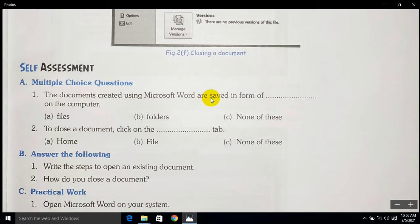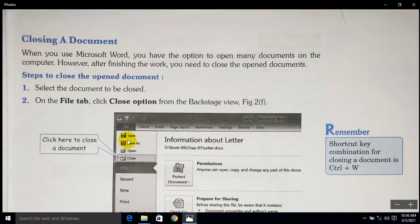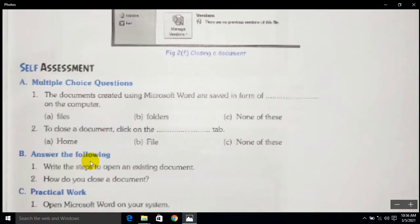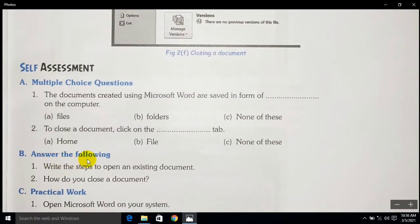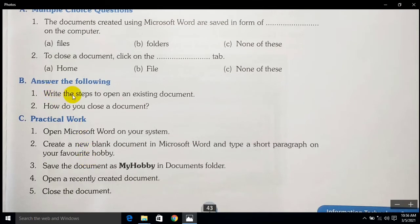Here is the self-assessment: documents created using Microsoft Word are saved in the form of a file. To close the document, click on which particular tab? You have to go through the File tab, and here is the Close option. So write the answers to these following questions. Write the steps to open an existing document.